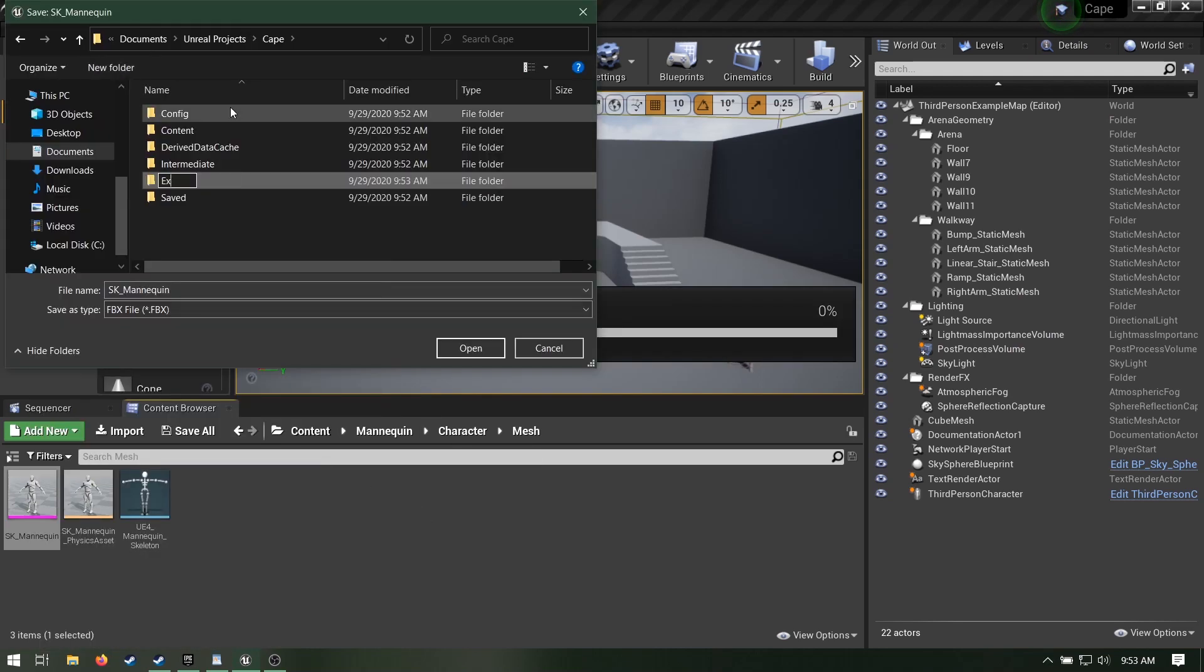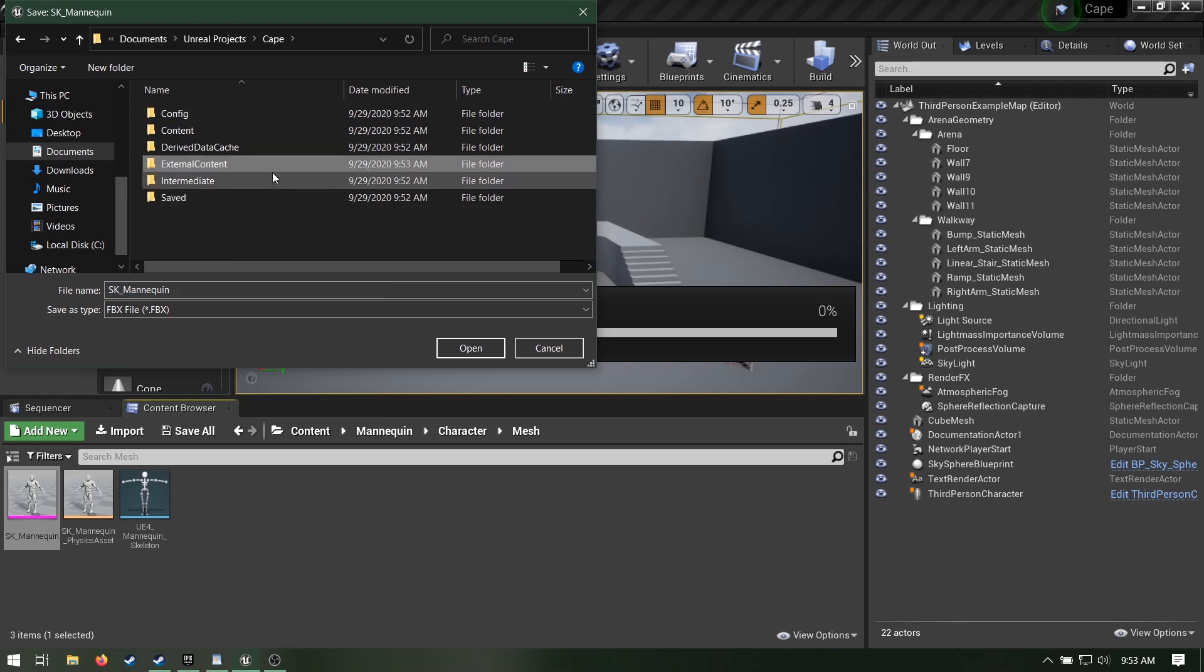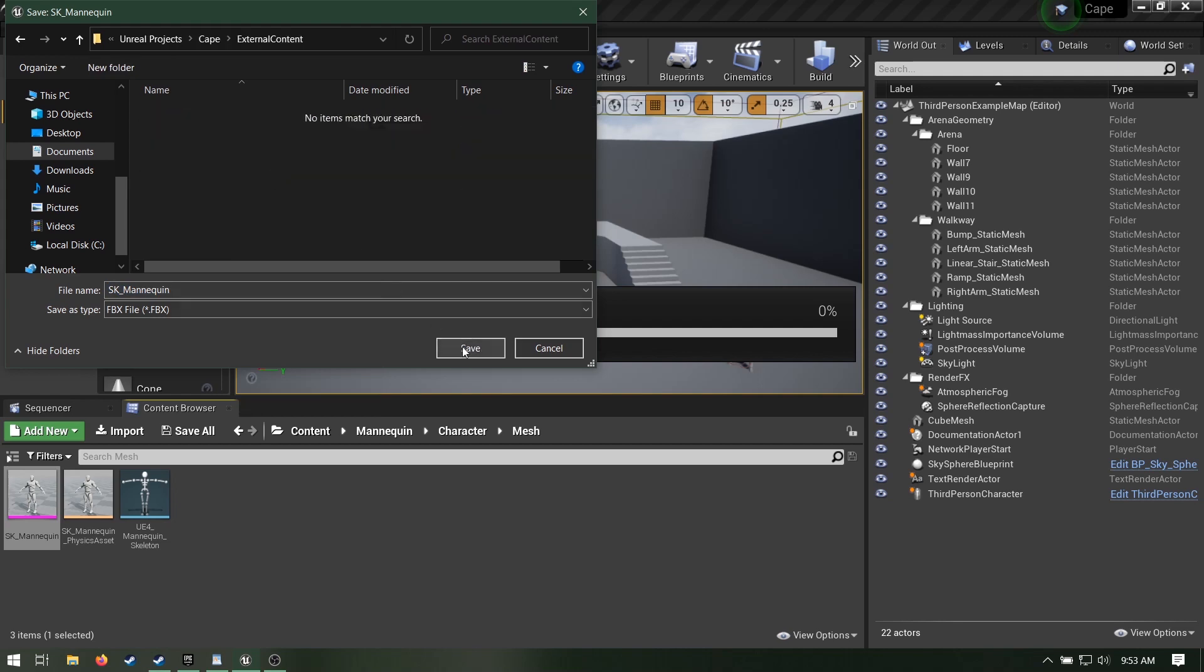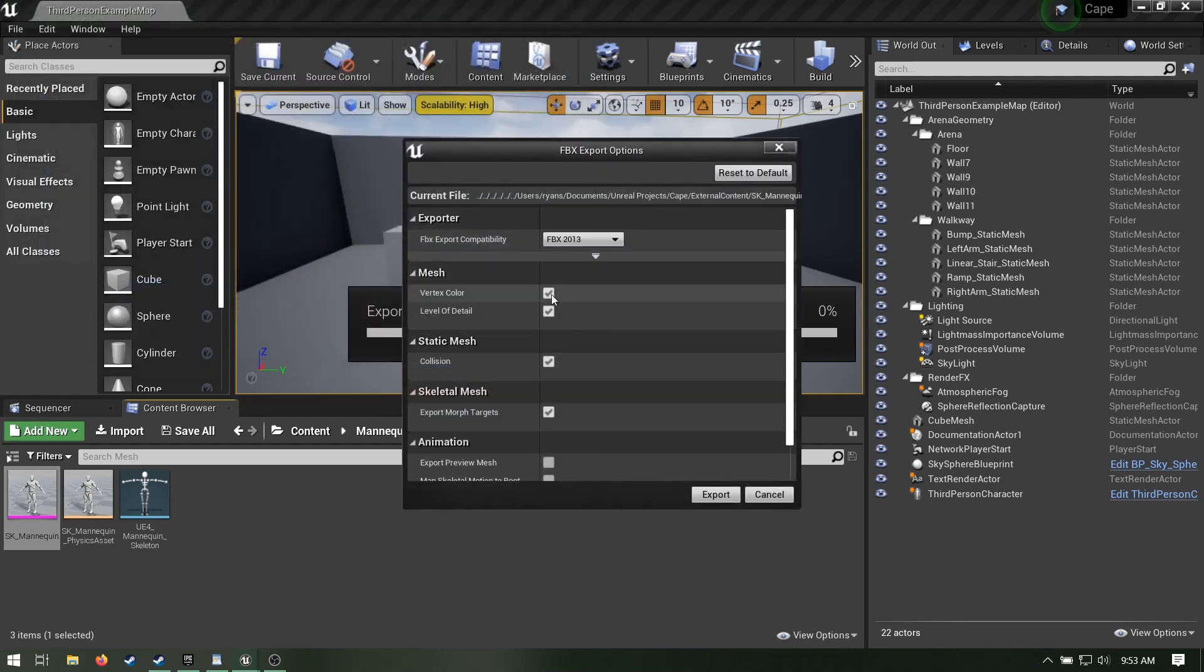I like to make an external content folder inside my project directory so everything is nice and neat. FBX 2013 works, uncheck LEDs otherwise we'll get like 6 different mannequins and you'll have to delete them.